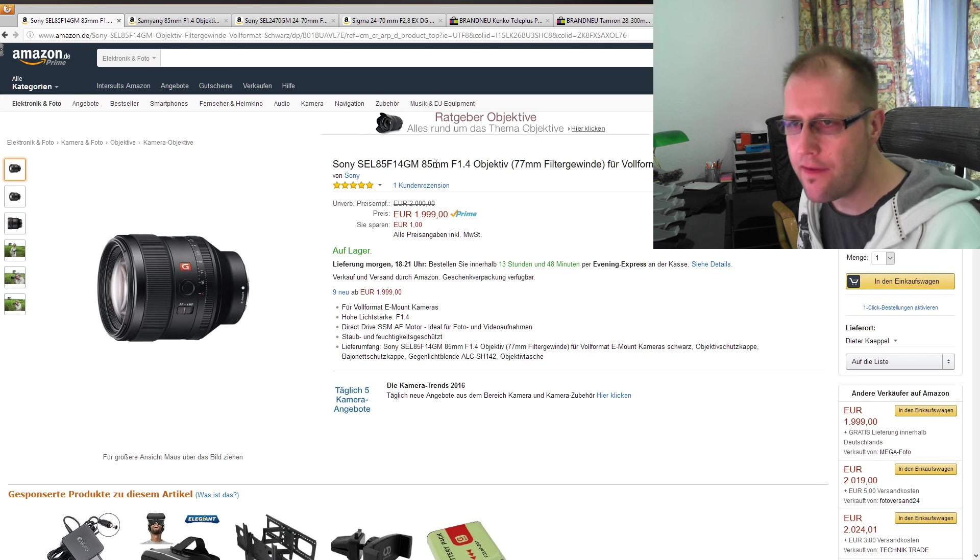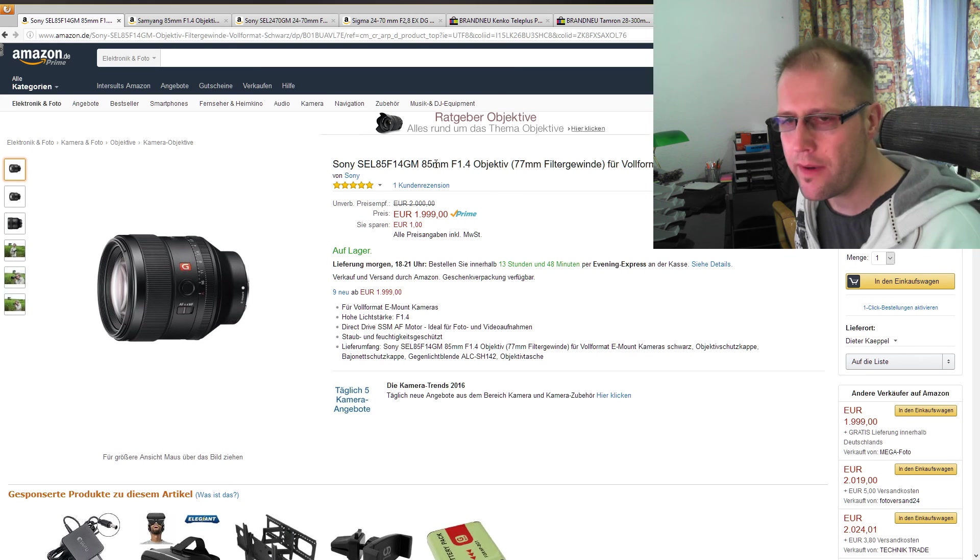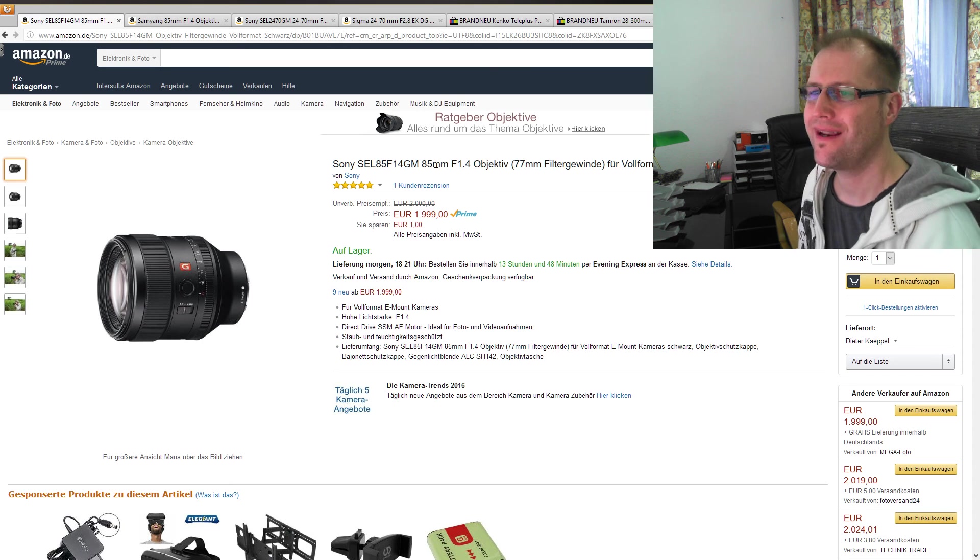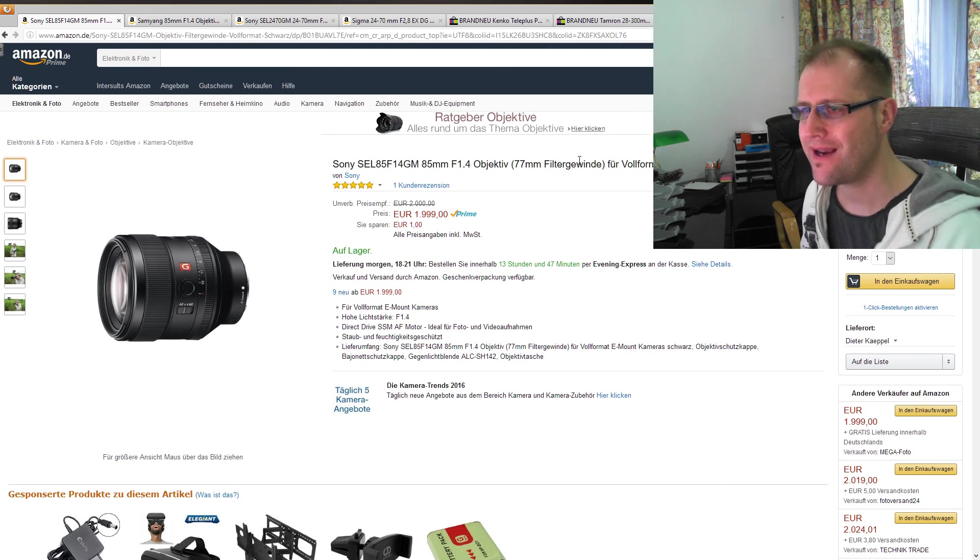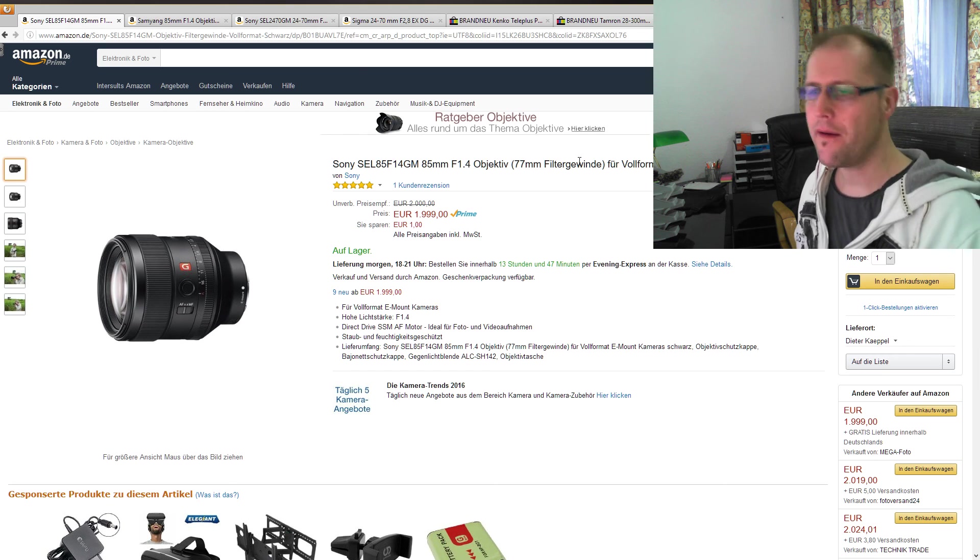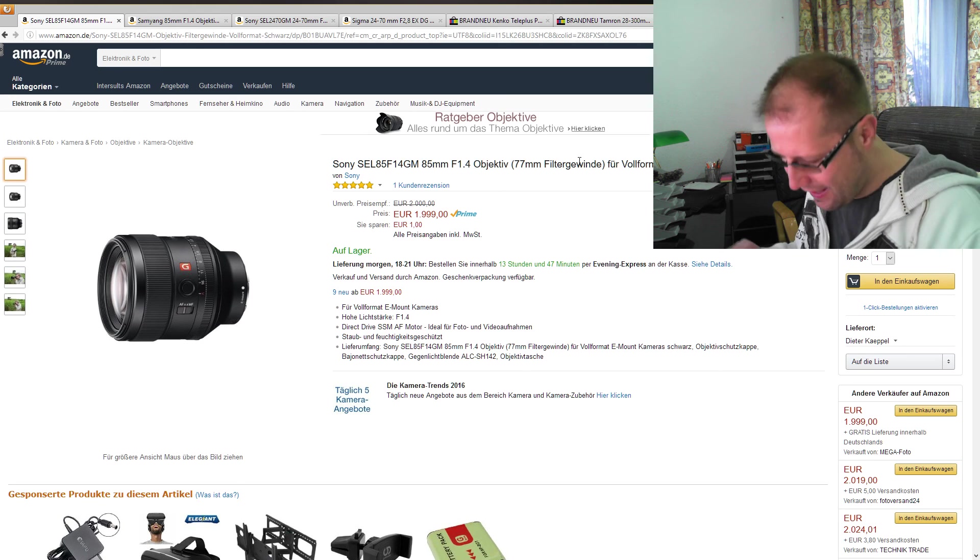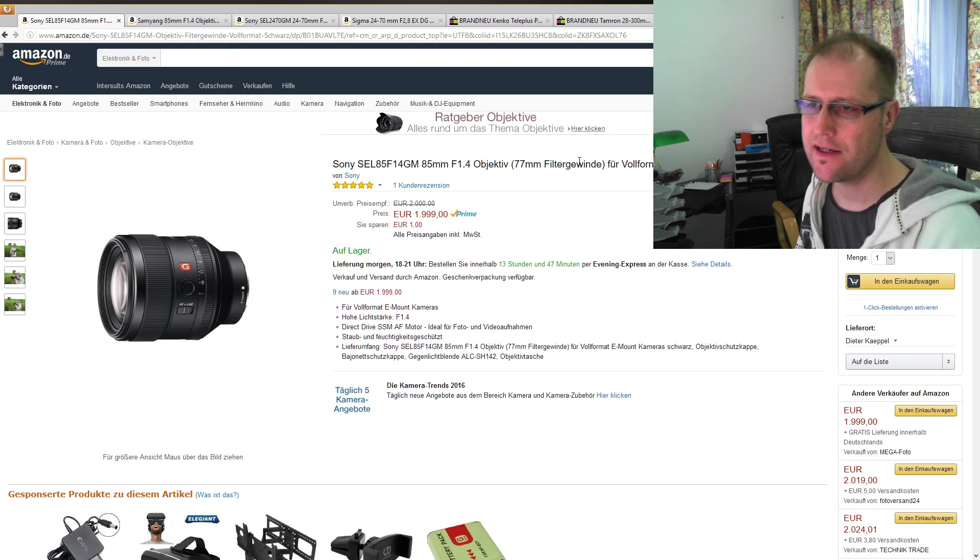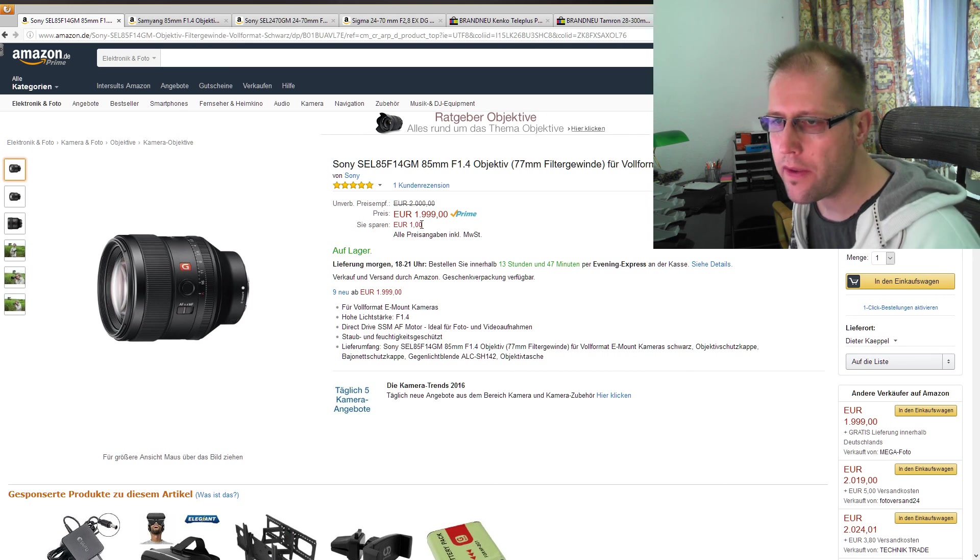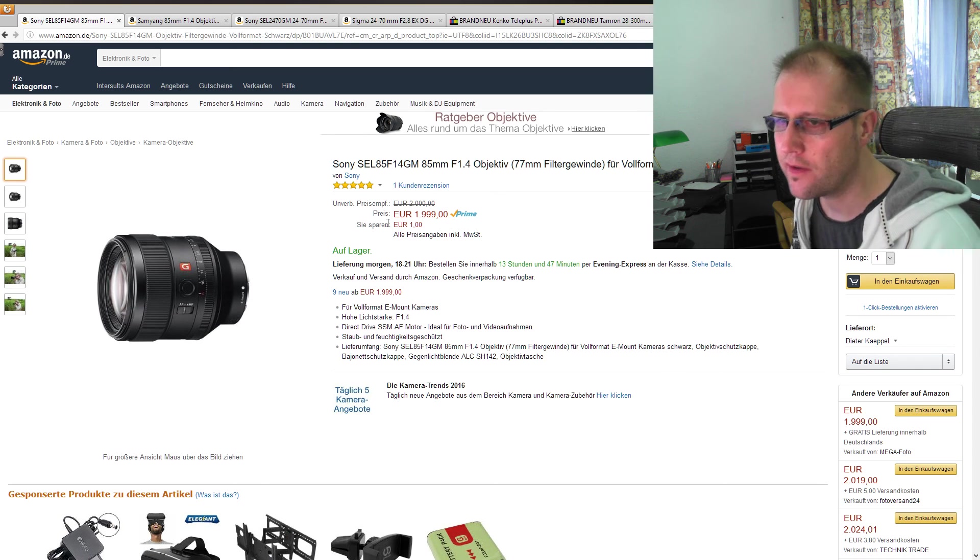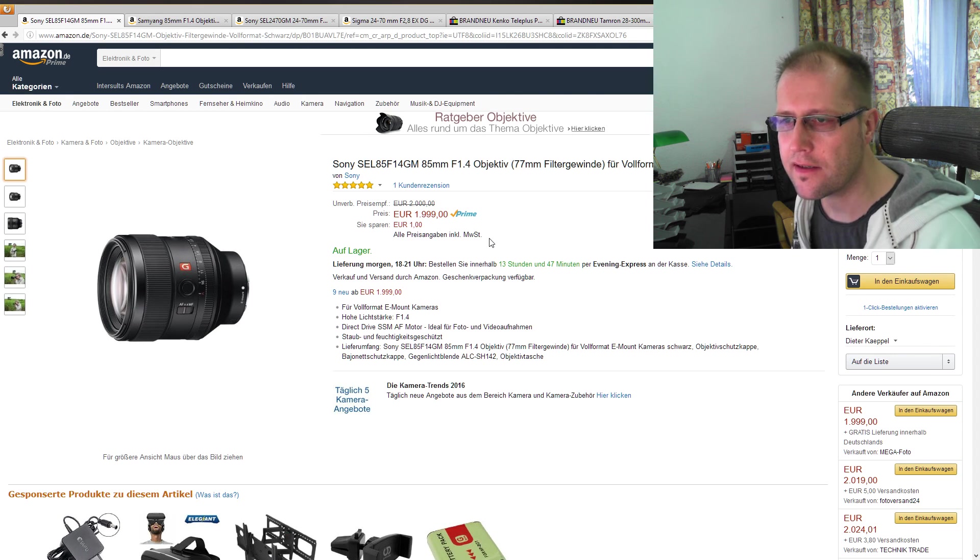Und da ist allen voran das 85mm F1.4 G-Master. Da möchte ich noch mal so ein bisschen drauf eingehen. Und warum kommt das Objektiv für mich nicht in Frage? Das war ja, wie ich das mal kurz erwähnt hatte, habe ich nur kurz auf den Preis abgestellt. Aber ich sage jetzt mal, wenn man ein Objektiv wirklich braucht, dann gibt man auch mal ein bisschen mehr aus.